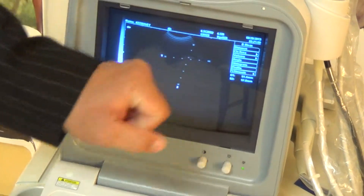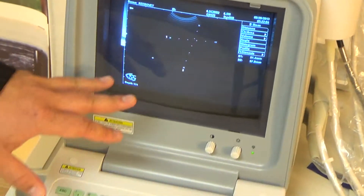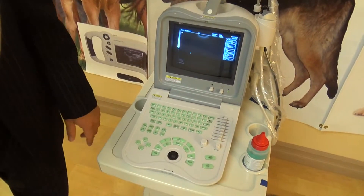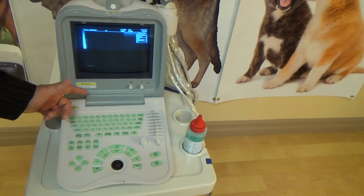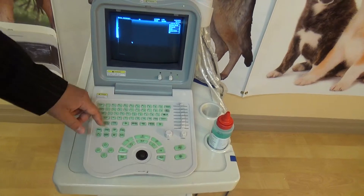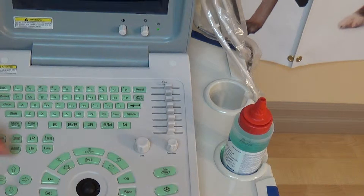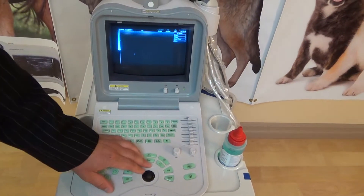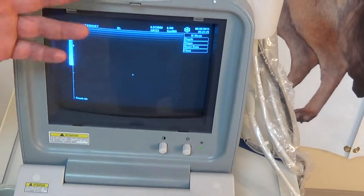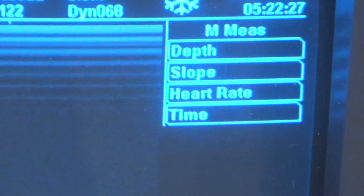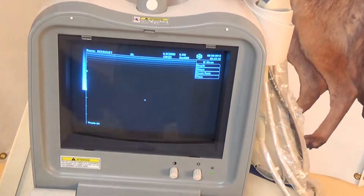That same measurement function is available in M-mode as well. M-mode would be used if you're measuring heart rate, for example. You freeze, hit your M-measurement button, and here you can select heart rate or time depending on what you're measuring — usually for cardiac settings. You can measure heartbeats and the amount of time it takes for valves to open and close. It's all kind of user-specific.